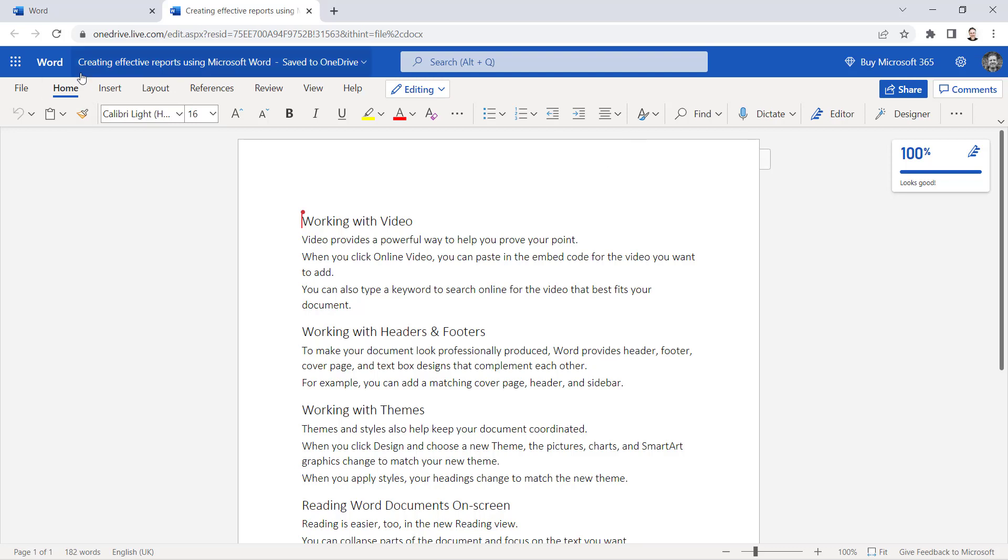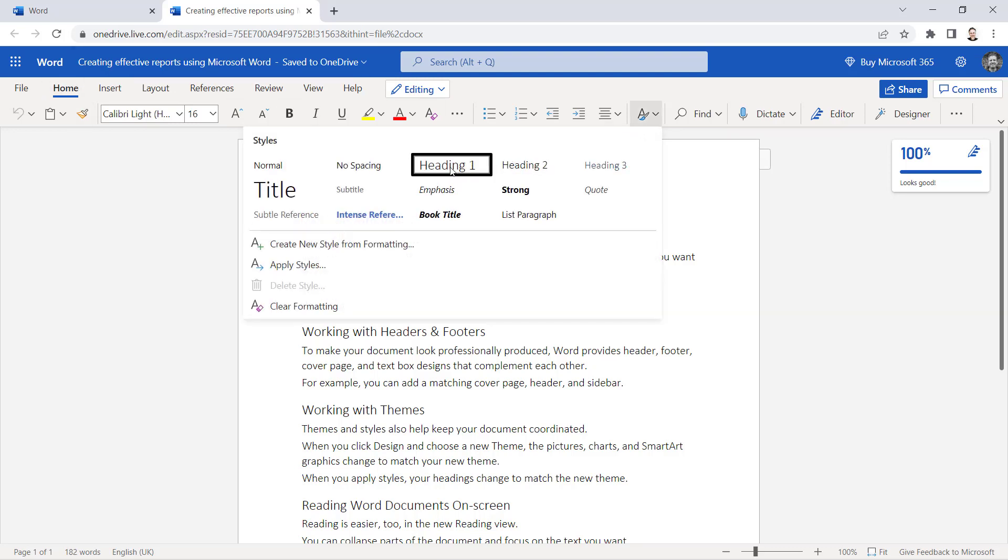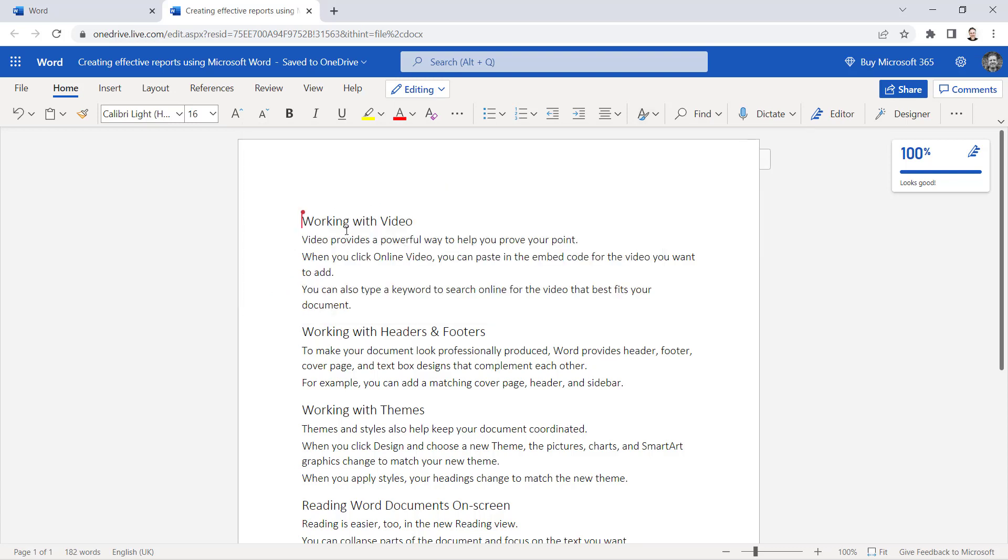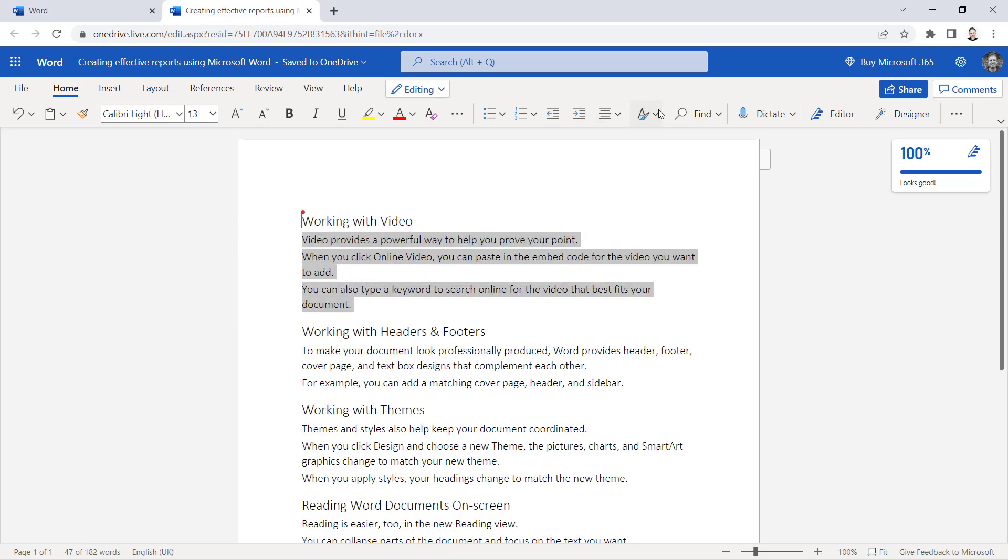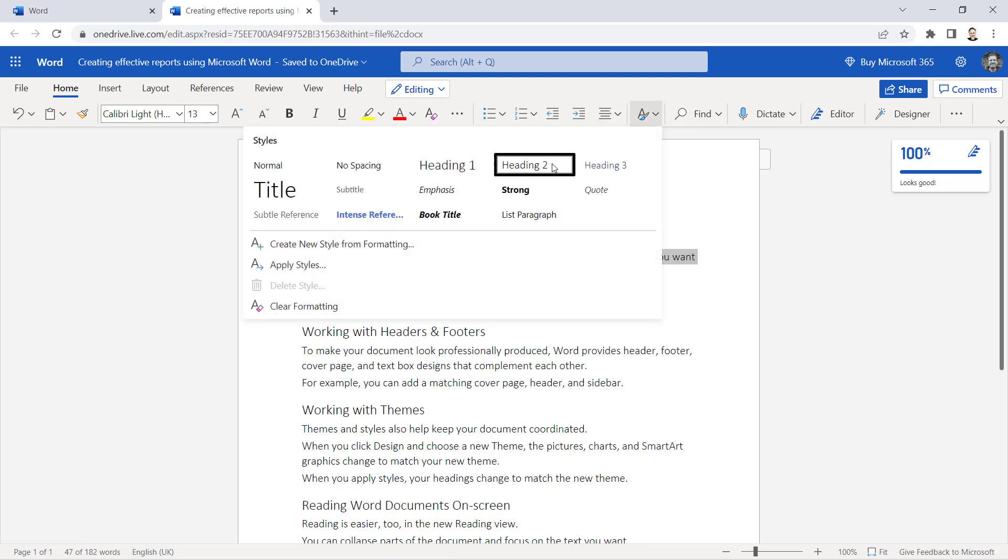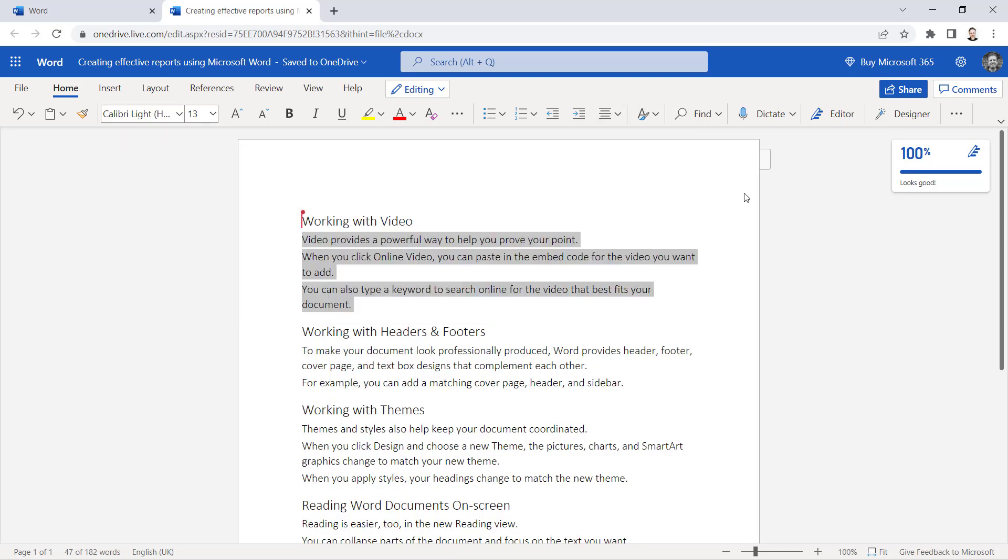And on the Home tab, you've got this Styles button and you can choose your heading styles there. So I've got Heading 1 already applied to my titles and then the rest of the document has the Heading 2 style applied.